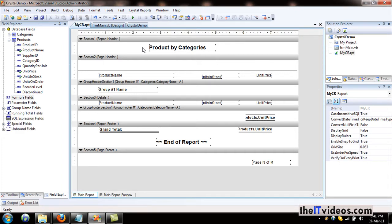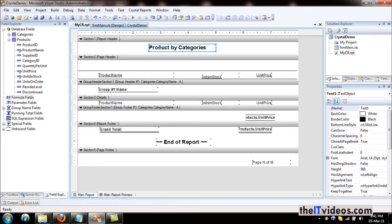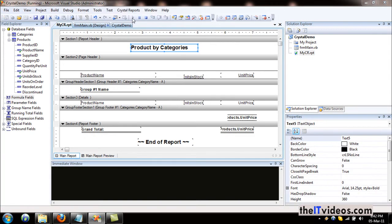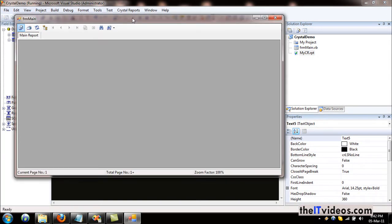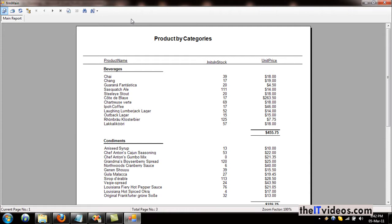Now this is our report which we have created in the previous video. Let's quickly go ahead and run this report and you will have an idea of what I'm talking about here. This is the report and this is the report header, and all the products are categorized by the category.